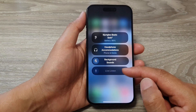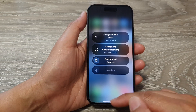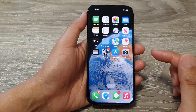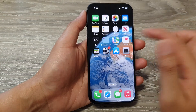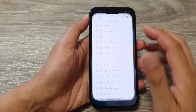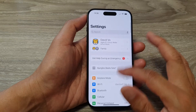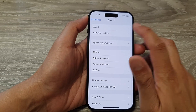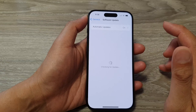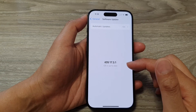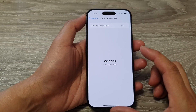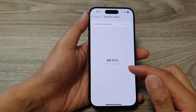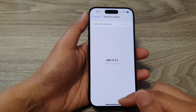If it's still not enabled, try updating your iPhone software. Go to Settings, tap on General, then tap on Software Update and see if there is any new update. If there are new updates, make sure you update to the latest iOS software.